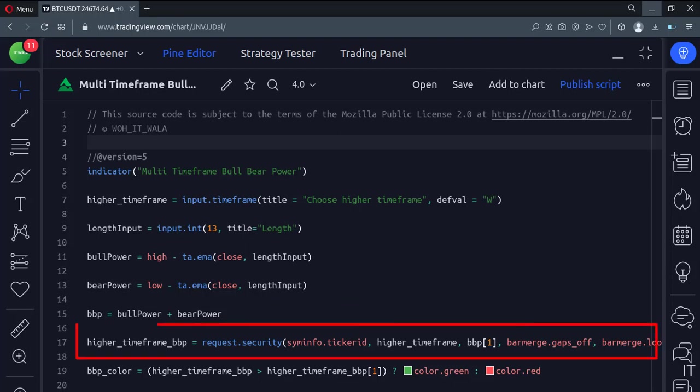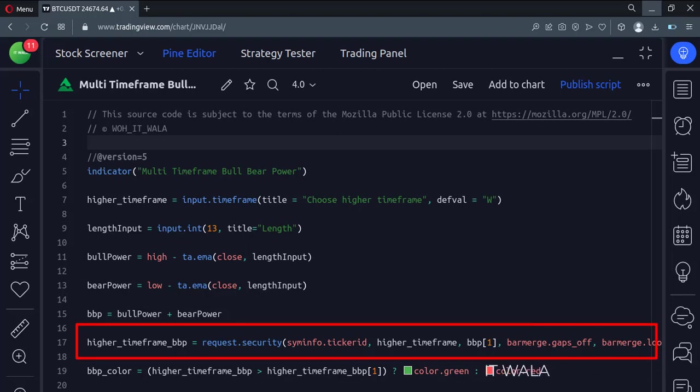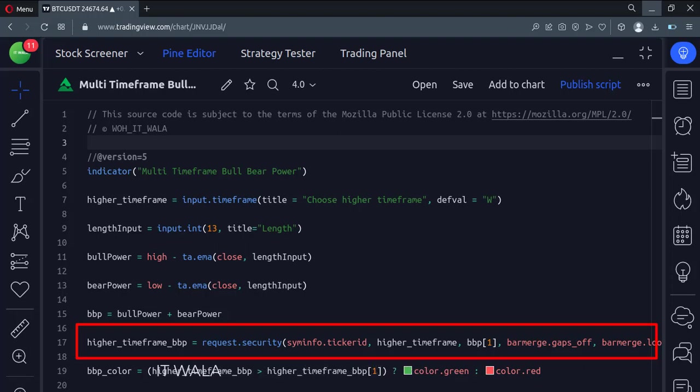Here we calculate the higher time frame bull bear power. For this, we use the security function. The first argument of this function is the current stock name. The second argument is the higher time frame. The third argument is the bull bear power.